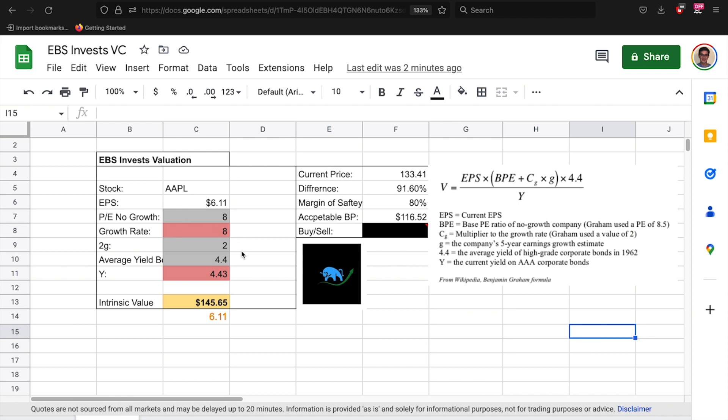All the grayed out numbers here are things you do not change. The only things you change are the earnings per share, the growth rate, and the yield. That's it. Those are the only things you can adjust. You can adjust the gray things although I do not recommend it unless you want to.